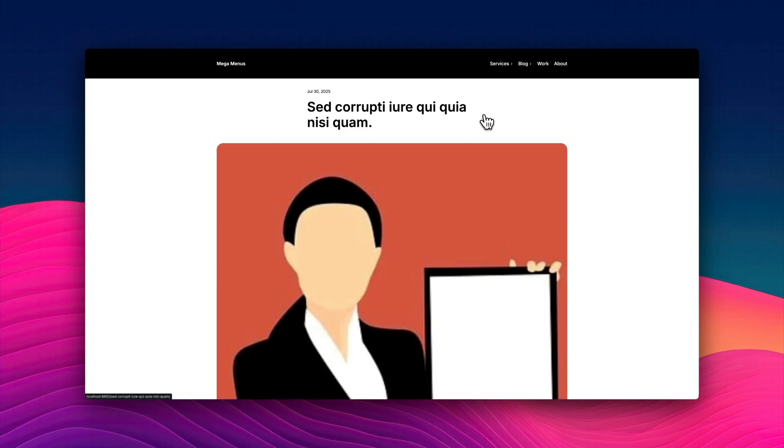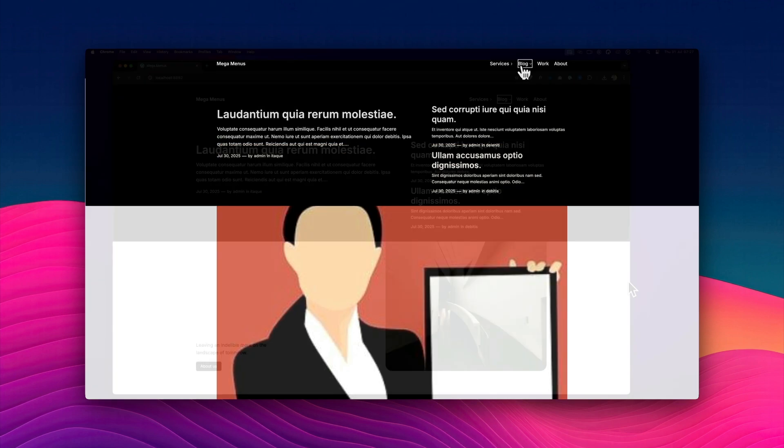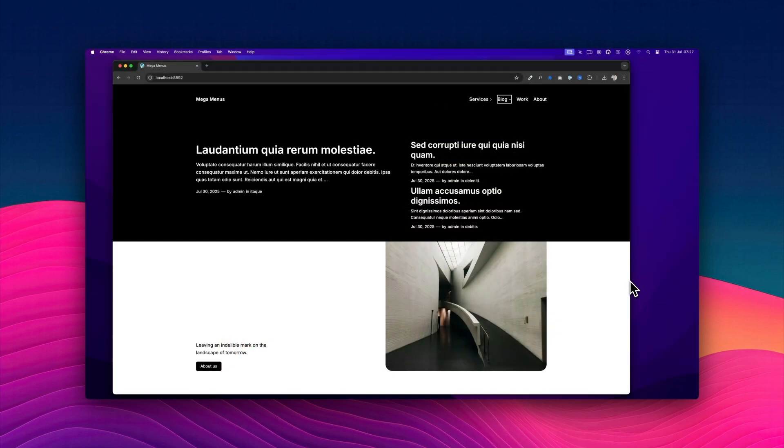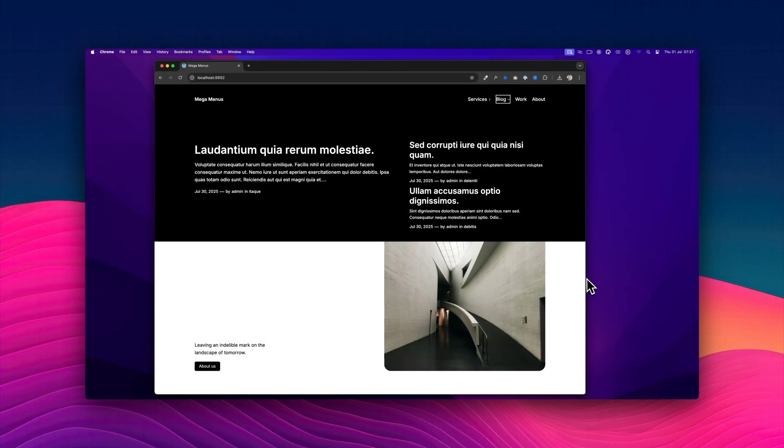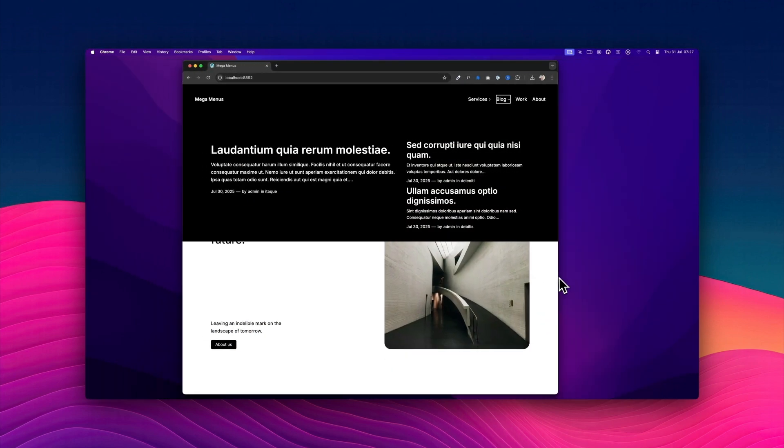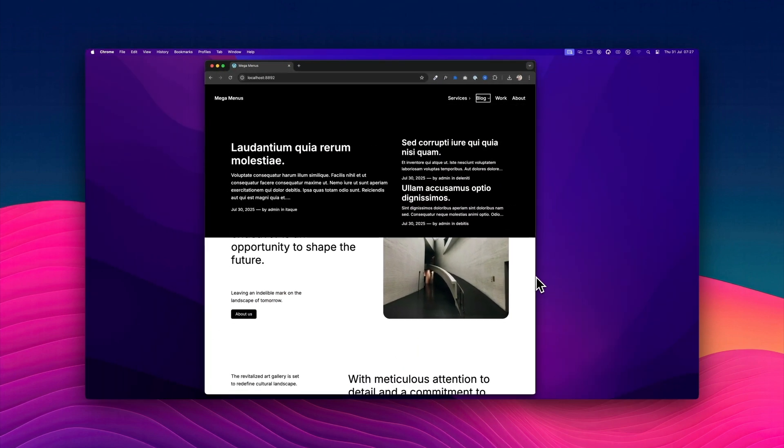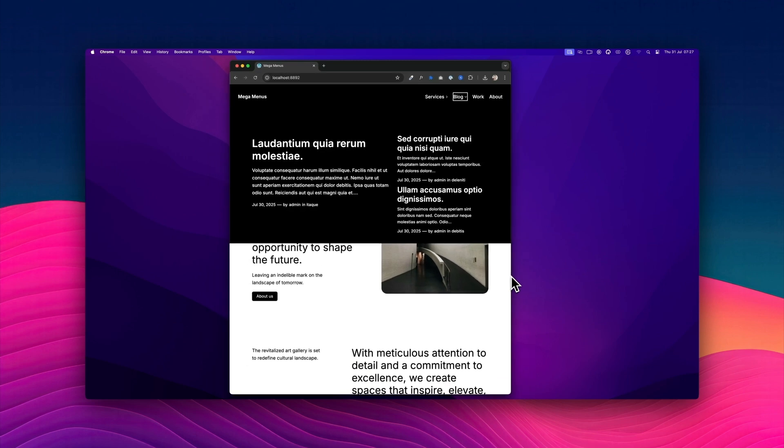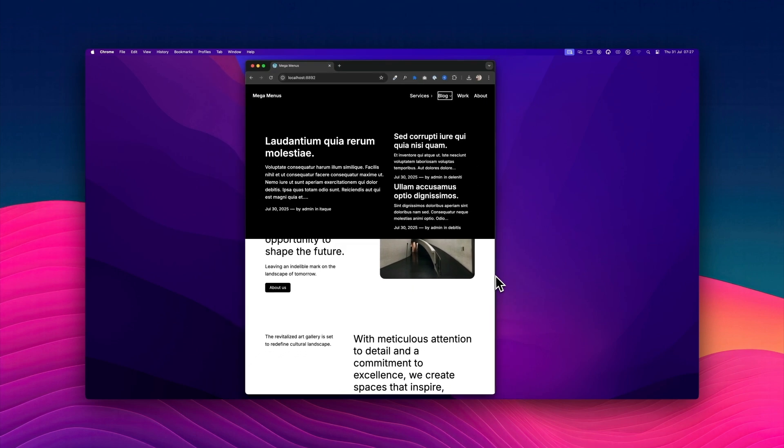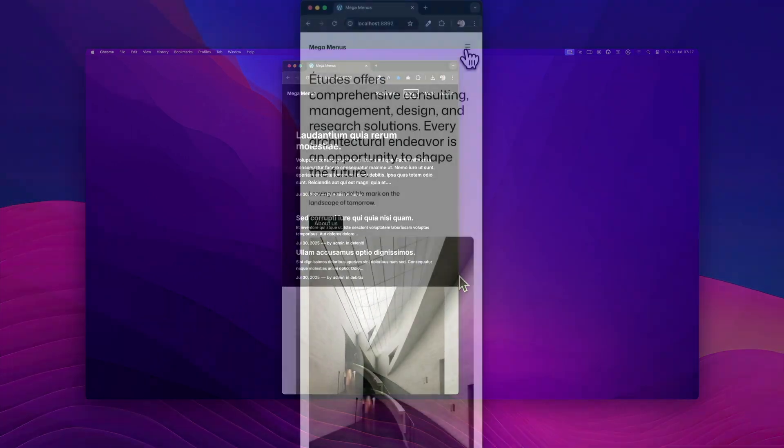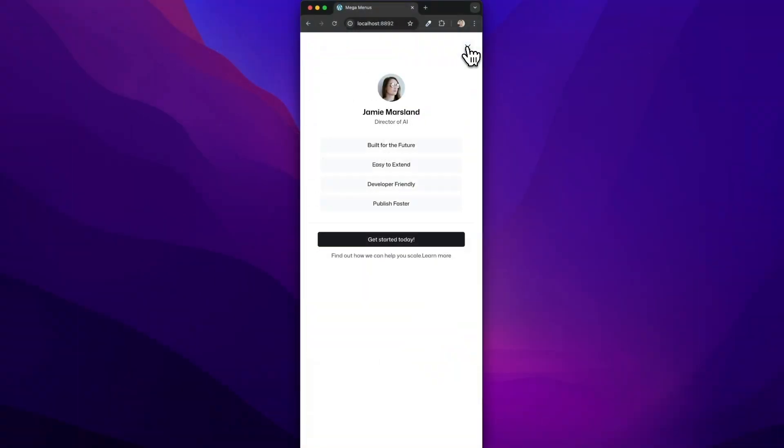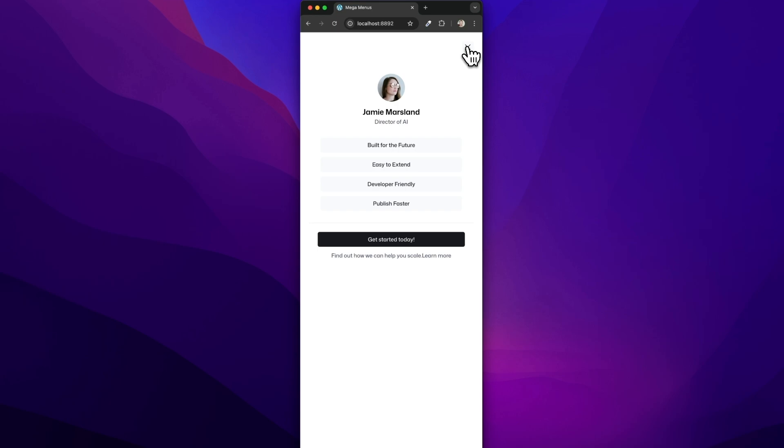Mike has also cracked one of the biggest challenges with mega menus, making sure they scale beautifully across different device sizes, from desktop right down to mobile. And the best part, these mega menus work across all themes. In this demo, I'm using the Oli theme, and also the 2024 theme too.